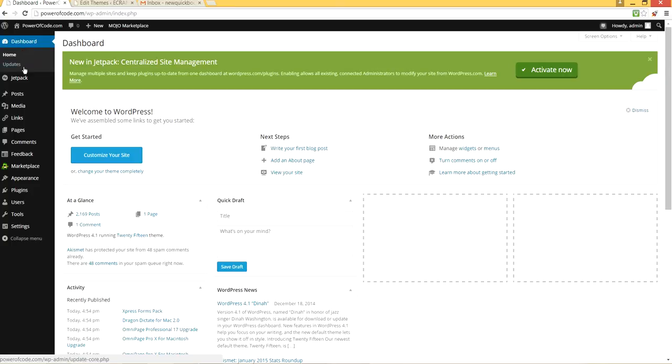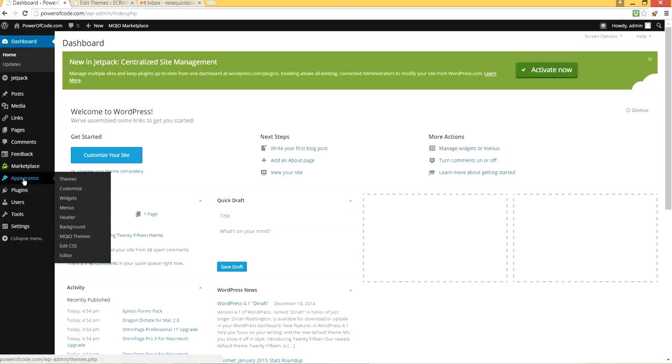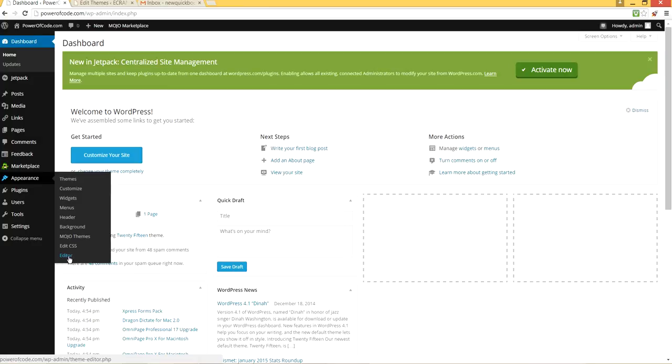So from your home page, all you have to do is go to Appearance. When you highlight and move around your appearance, you will see Editor. Select Editor right here.